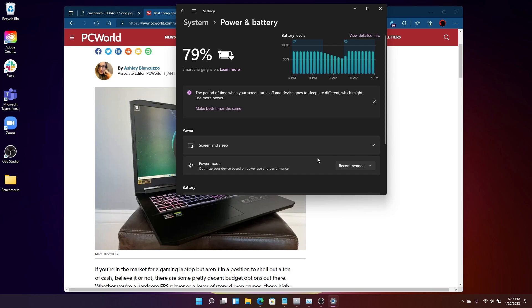Now, the way to optimize your PC is to simply change this drop-down menu from recommended to best performance. Because, you know, why not?